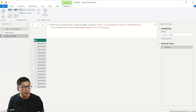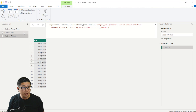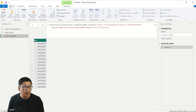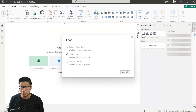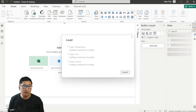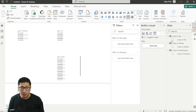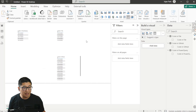I renamed all the queries to be something different: 'Code in Power Query,' 'Code in the File,' 'Code in GitHub.' I simply closed and applied, tried to publish this, and put out a couple of tables with the data in there.